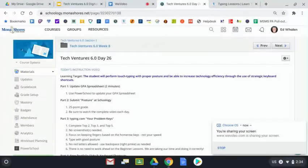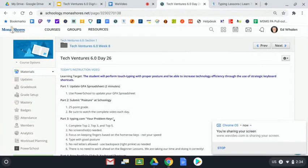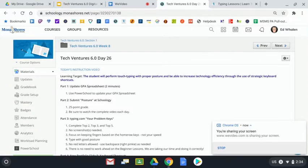In the next section of class we're going to be at part three, it's going to be at typing.com, but today's lesson looks a little bit different than what we've been doing. Today we're going to focus on something called your problem keys.